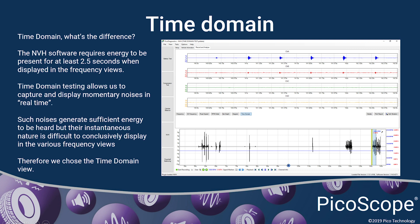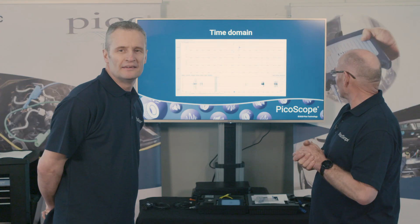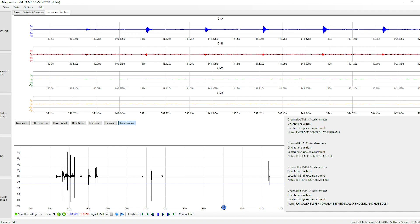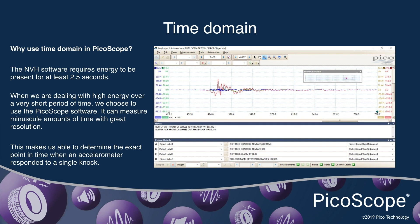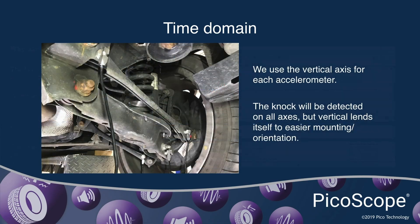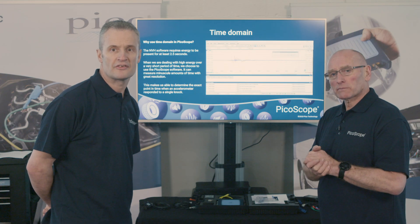Where is the offending noise coming from? That's really how we want to use the software to our advantage. With NVH time domain, you can see here that we have four accelerometers connected to one PicoScope. We've chosen the vertical axis from each accelerometer, and channel A is recording the highest amplitude. What we can't do with NVH time domain is measure time precisely, because amplitude can mislead us depending on how we've located the accelerometer and the mass it's attached to. But if we use PicoScope time domain, we can measure time, zoom in, and find out which accelerometer was the first responder. The first responder will be the closest to the source of the knocking noise.